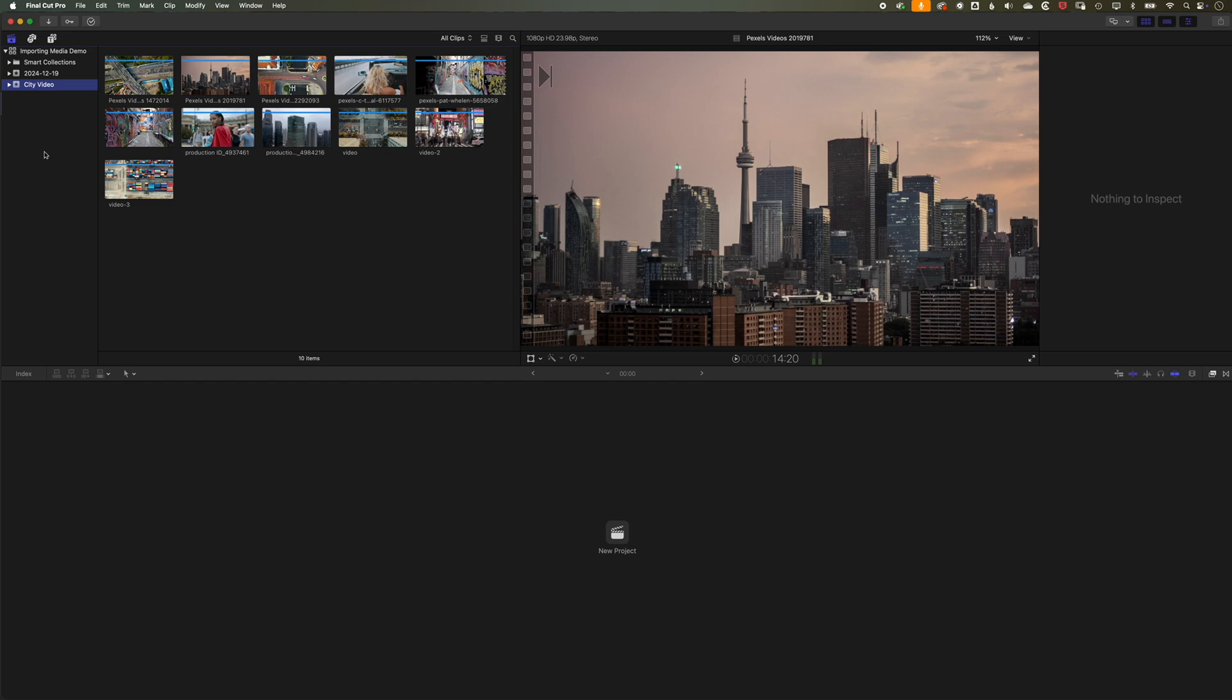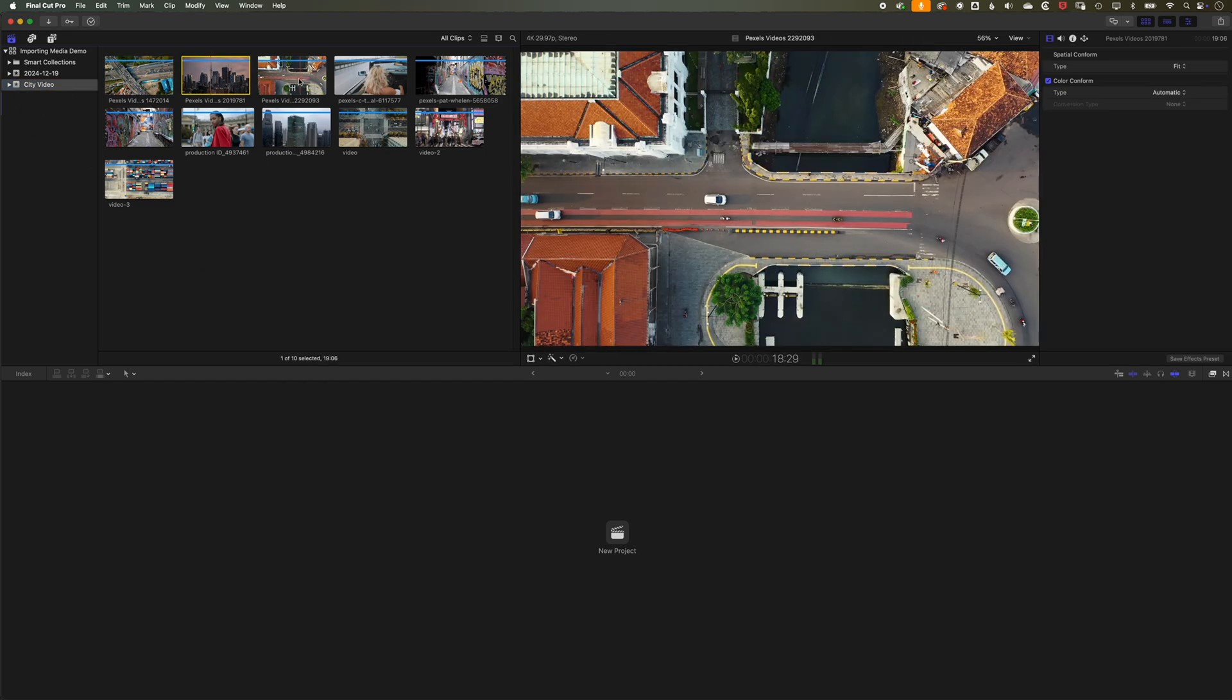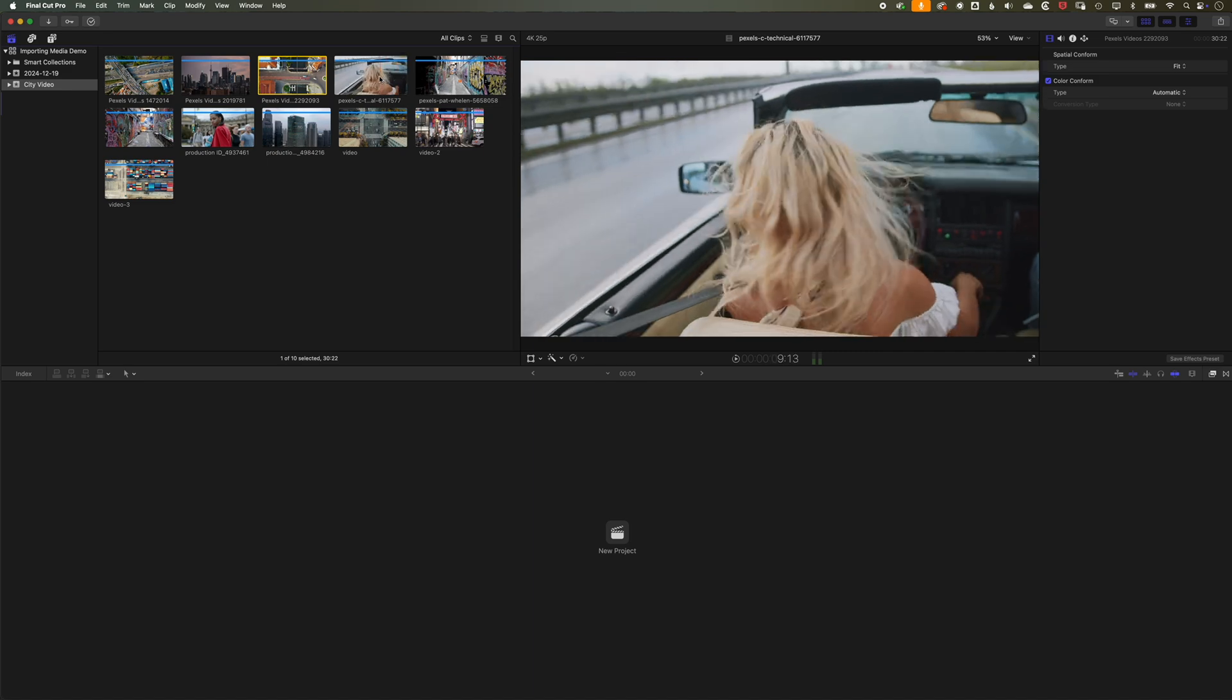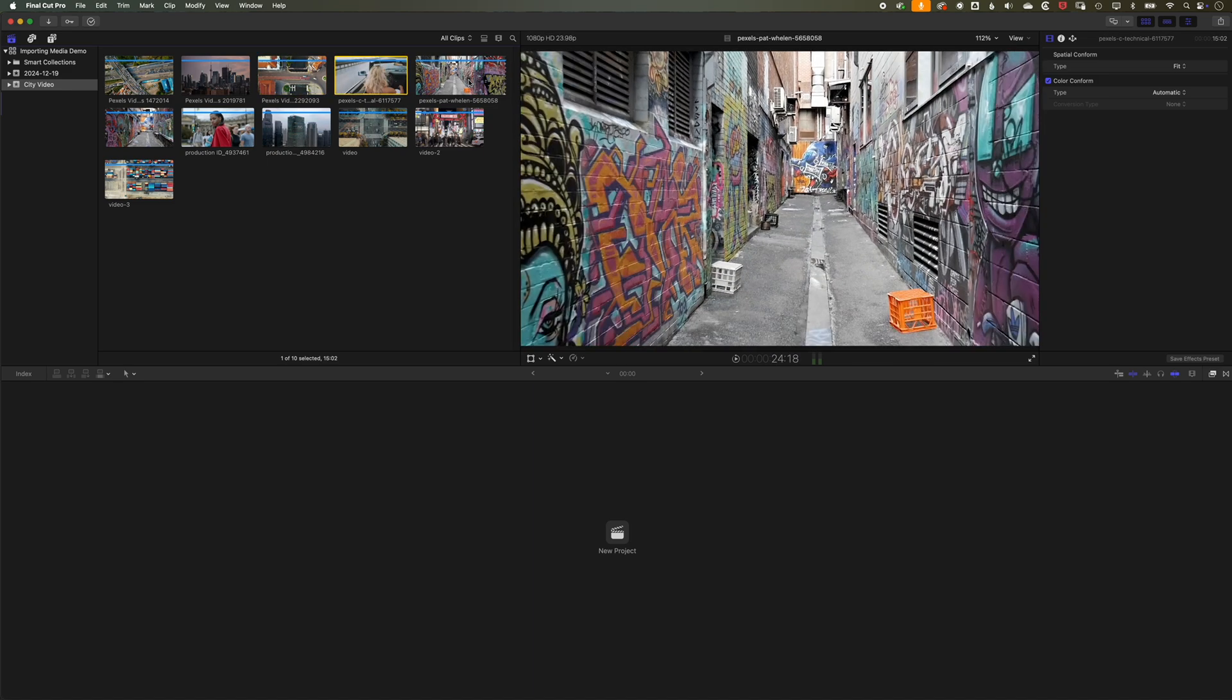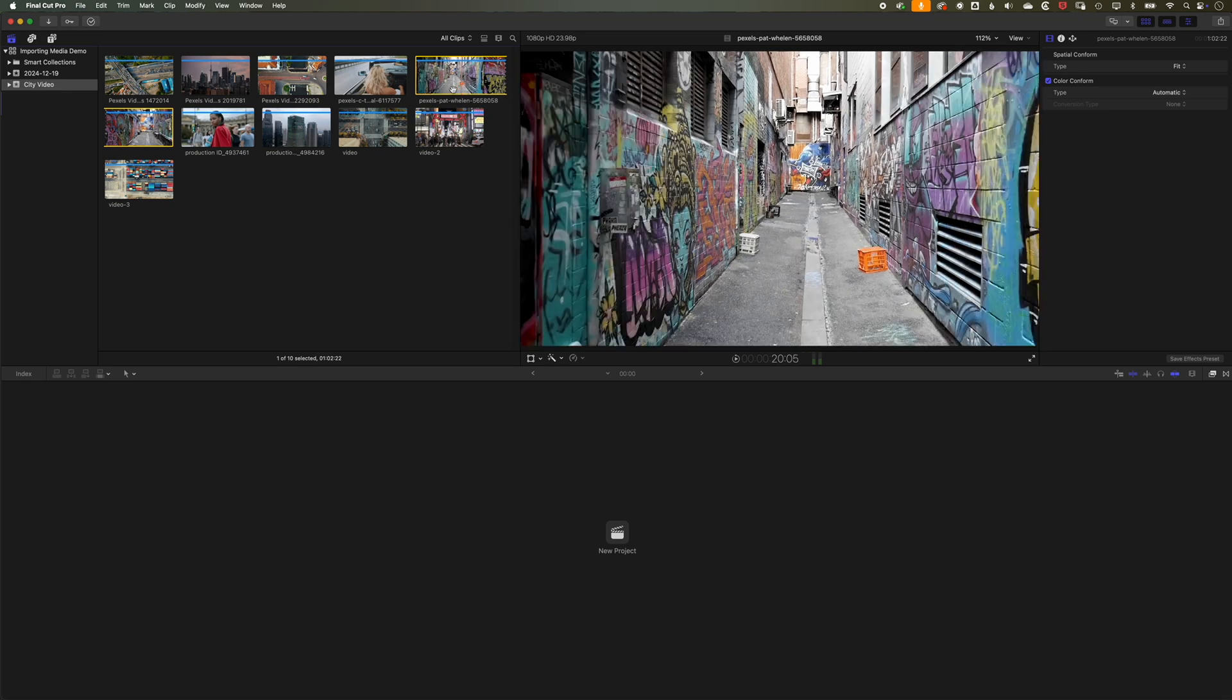So you can see here, it's created a new event here for my City Video, where I've got my clips now organized into that folder. So creating a new event is a nice, neat way of keeping things organized as you import.